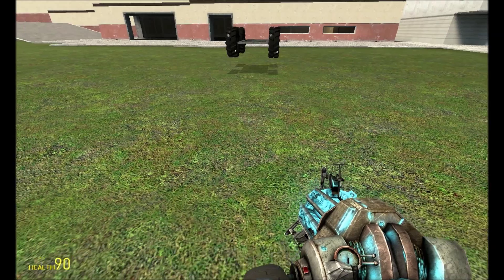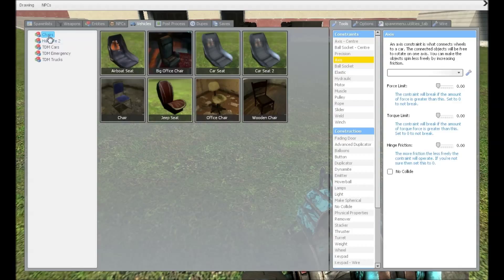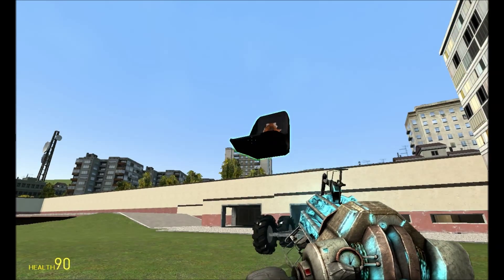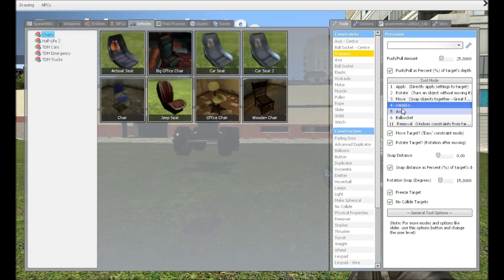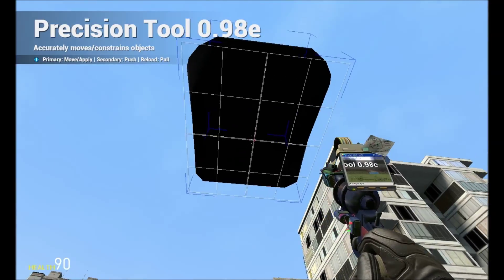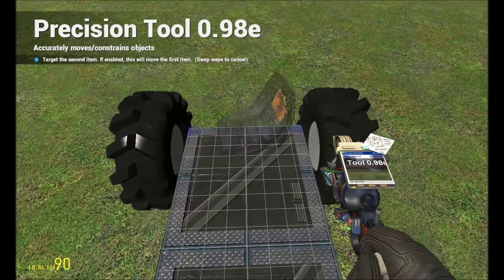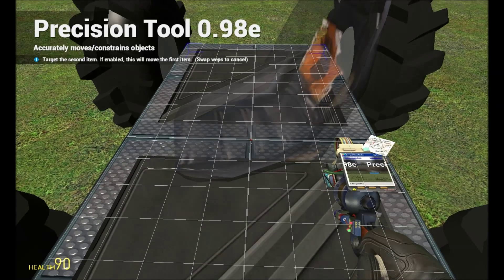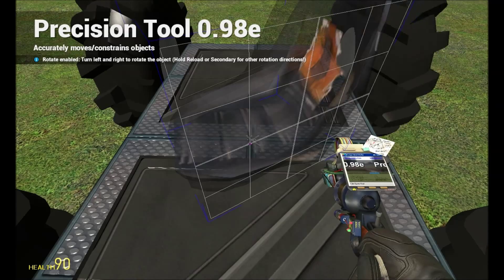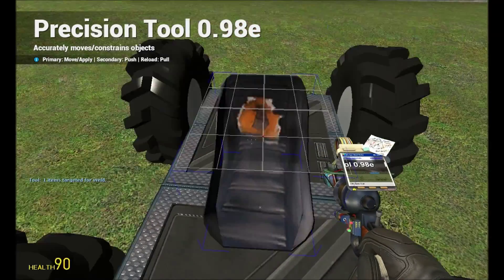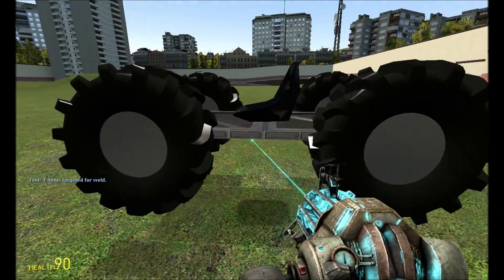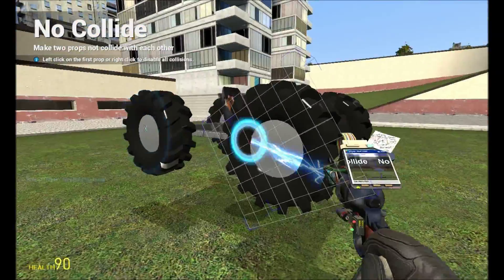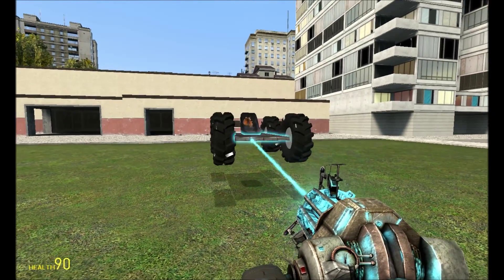Next, what you want to do is you want to go to vehicles, chairs. You want to spawn in an airboat seat. You want to freeze that in midair. You want to snap it so then it'll snap to the vehicle properly. Now is when you want to grab your precision tool with a weld. You can look at all my options. Then what you want to do is you want to take this, get up on your thing, and snap it somewhere you feel comfortable. I'm going to snap it right in the middle right here.